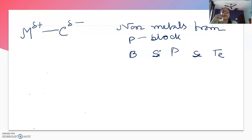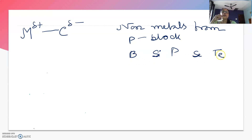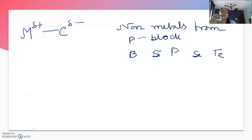Along with metals of the S-block, D-block, lanthanide, and actinide series, metal-carbon bonds formed by boron, silicon, phosphorus, selenium, and tellurium are also included in the organometallic series. So we can say that if carbon is bonded directly to any element which is more electropositive than carbon, we can call it an organometallic.